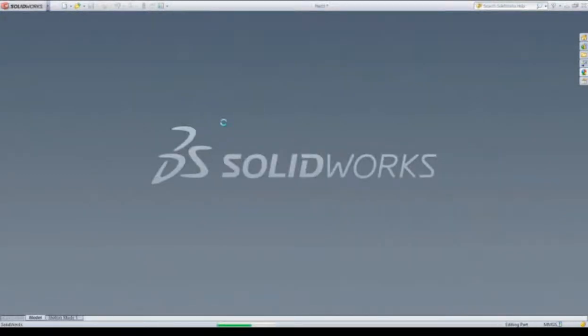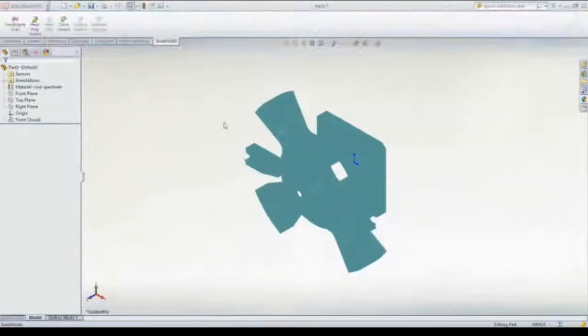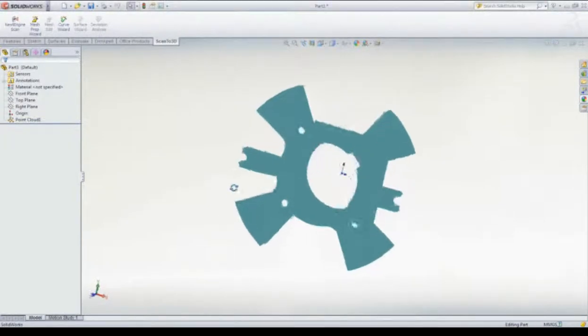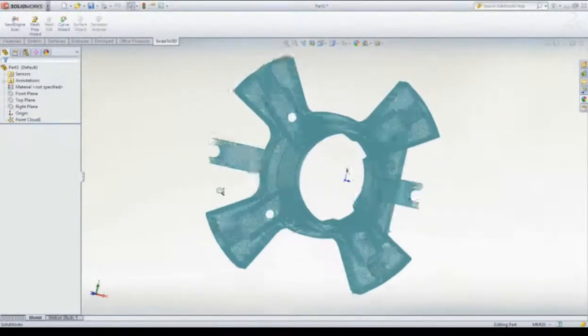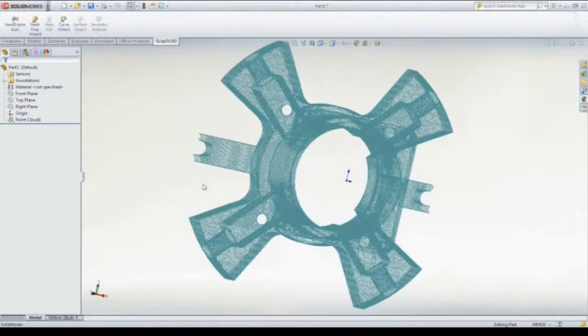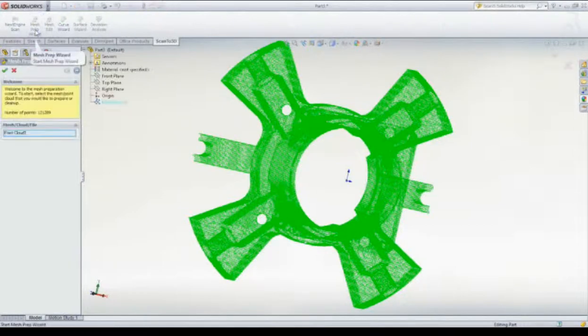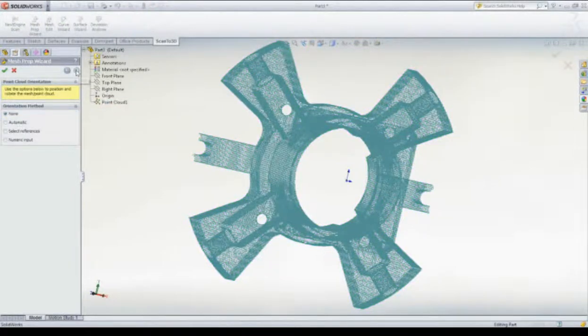In our case, we'll be working with a point cloud. To work with this point cloud, we'll want to start by turning it into a mesh, and the Mesh Prep Wizard makes this simple.